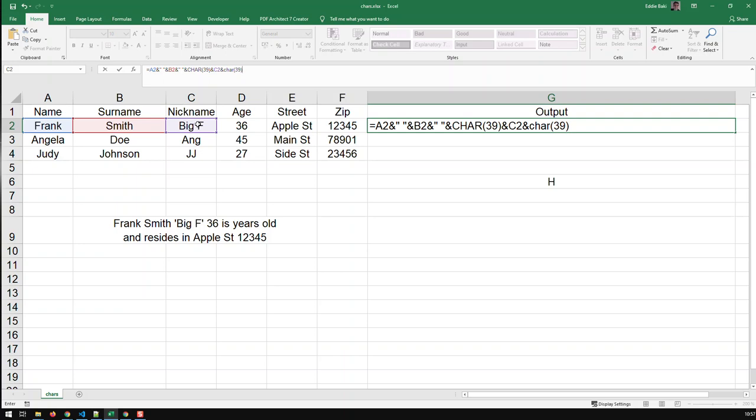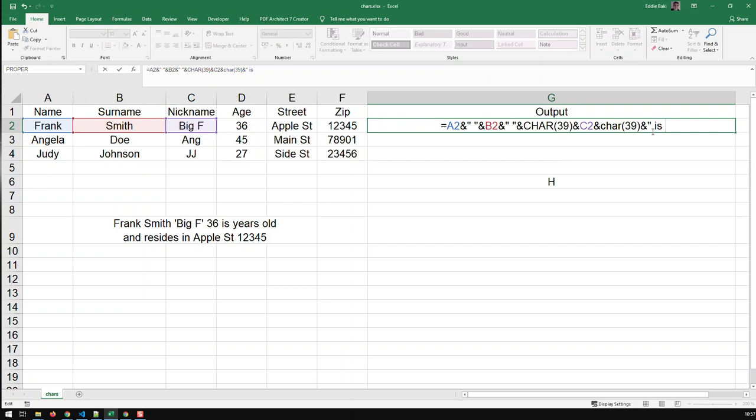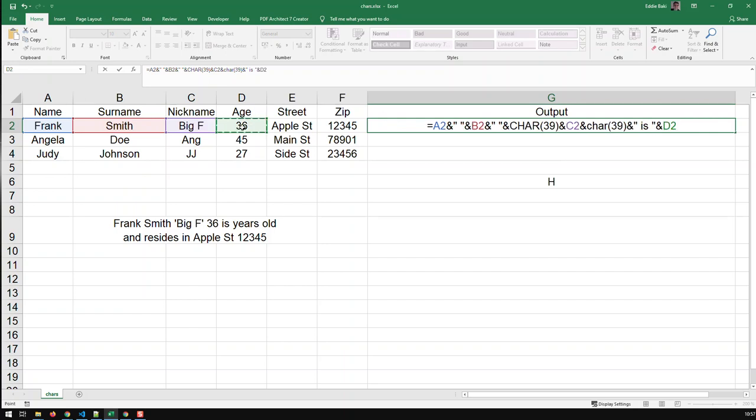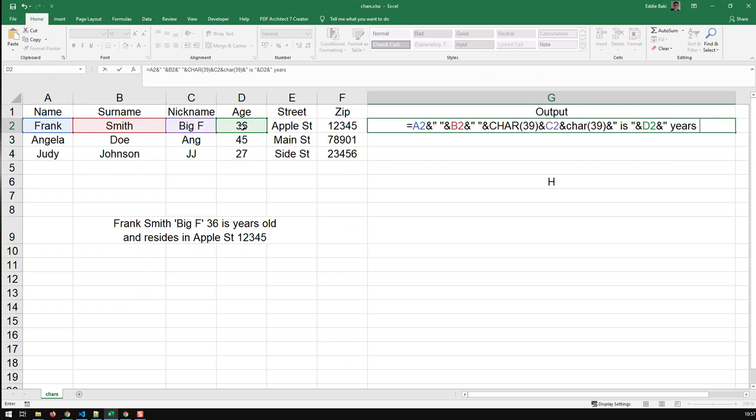And then I need the text. I think this text is wrong here. We should get the is first. So I need a space, is, and space, and then the age. And then, again, static text, years old.